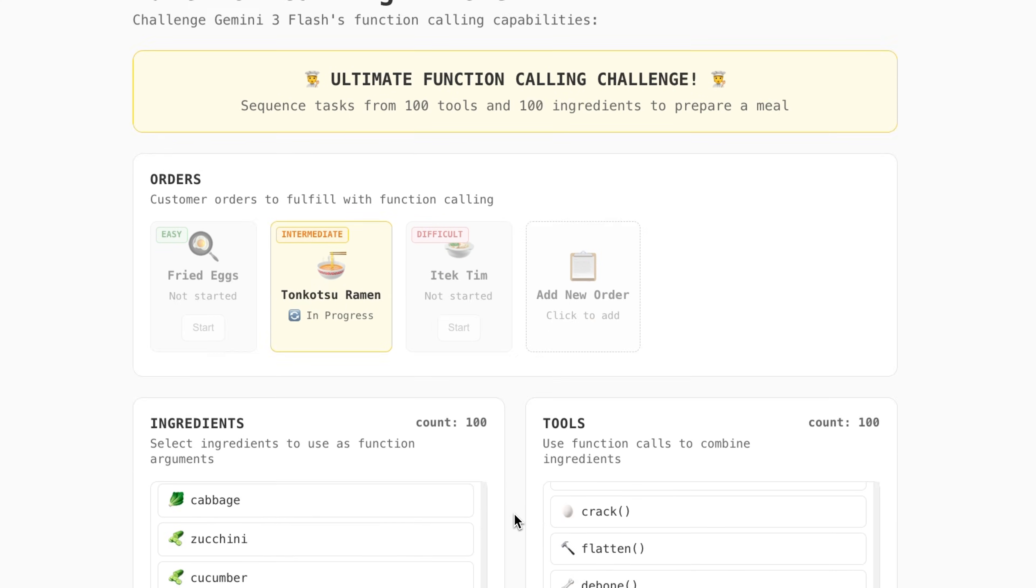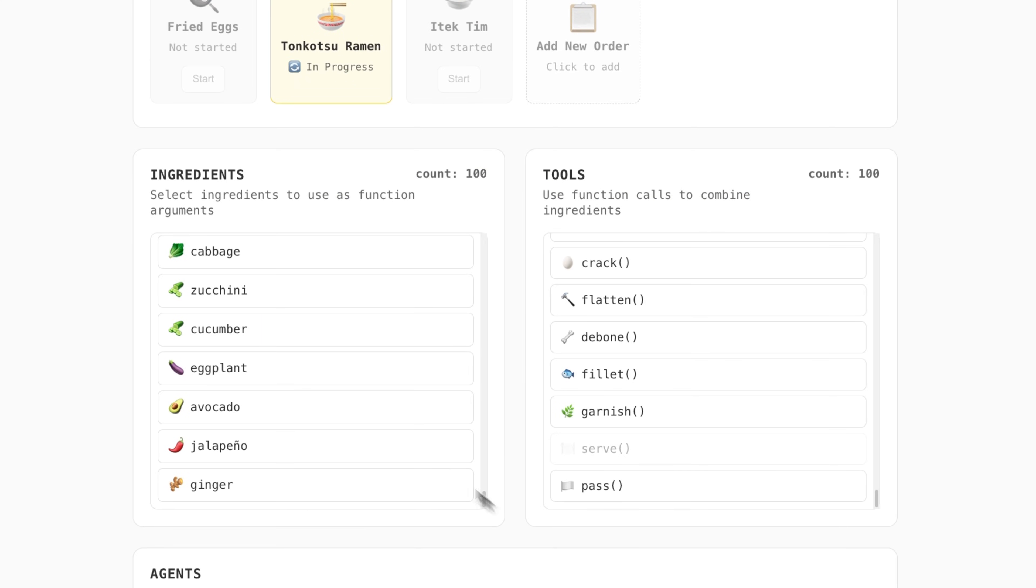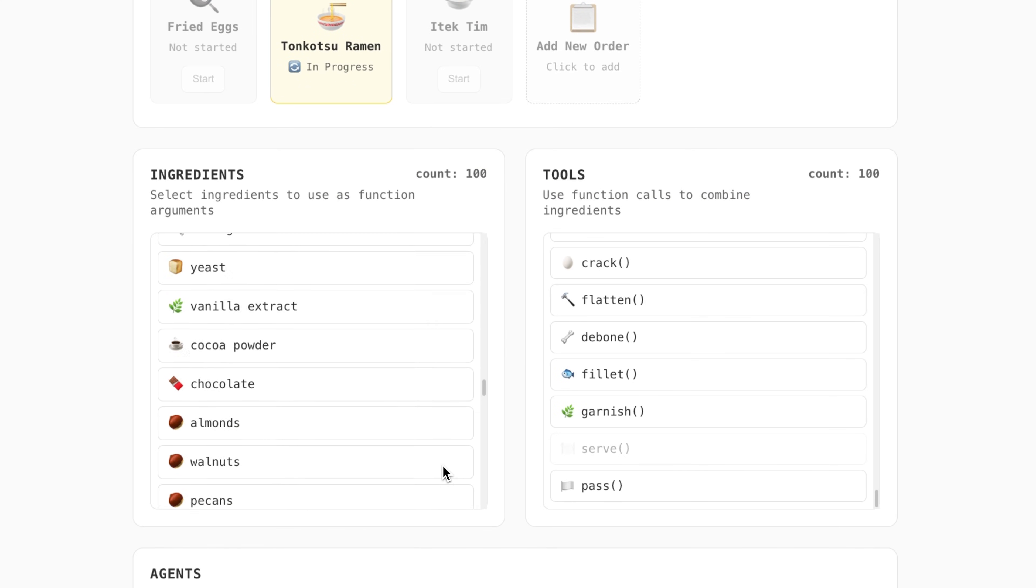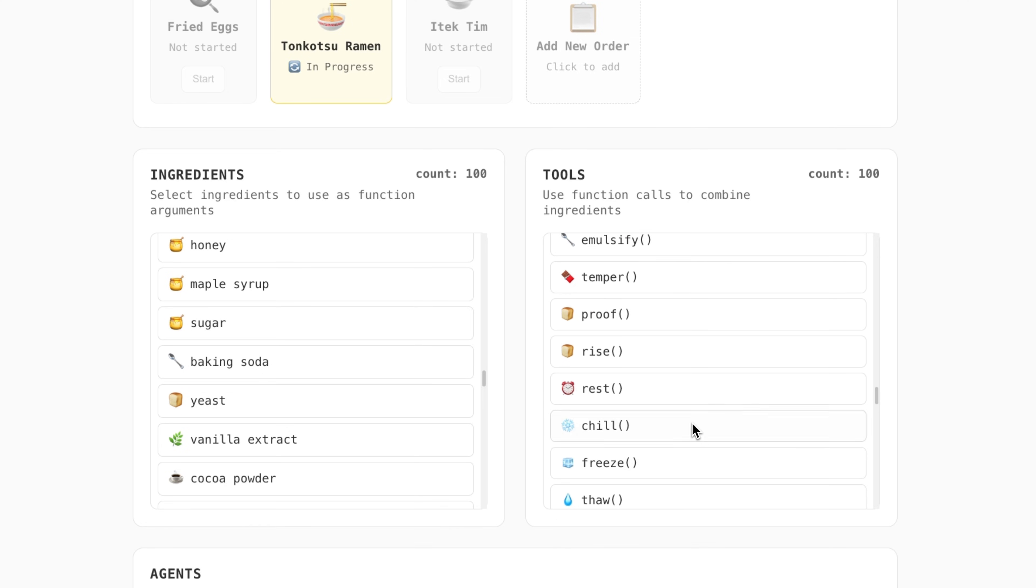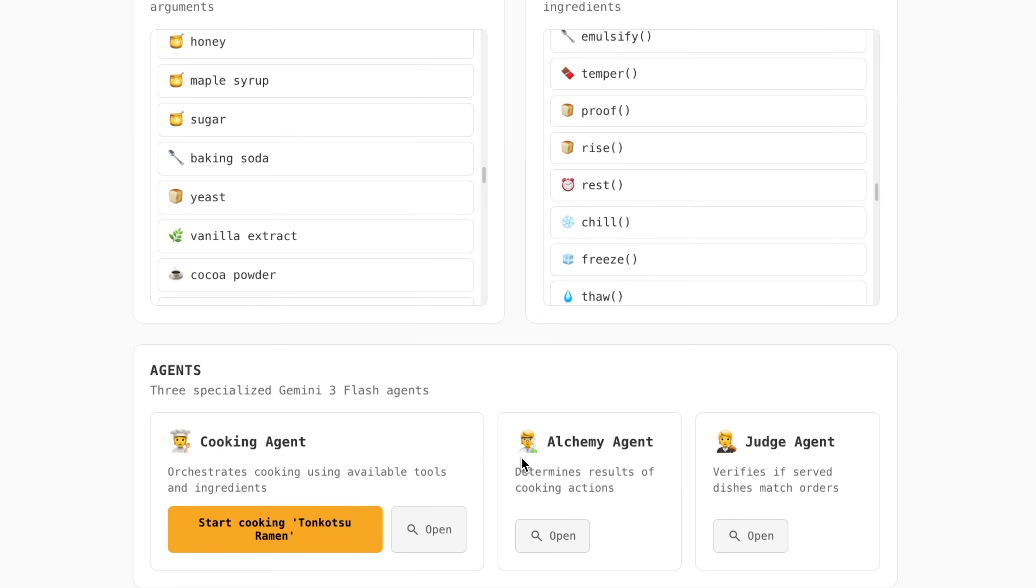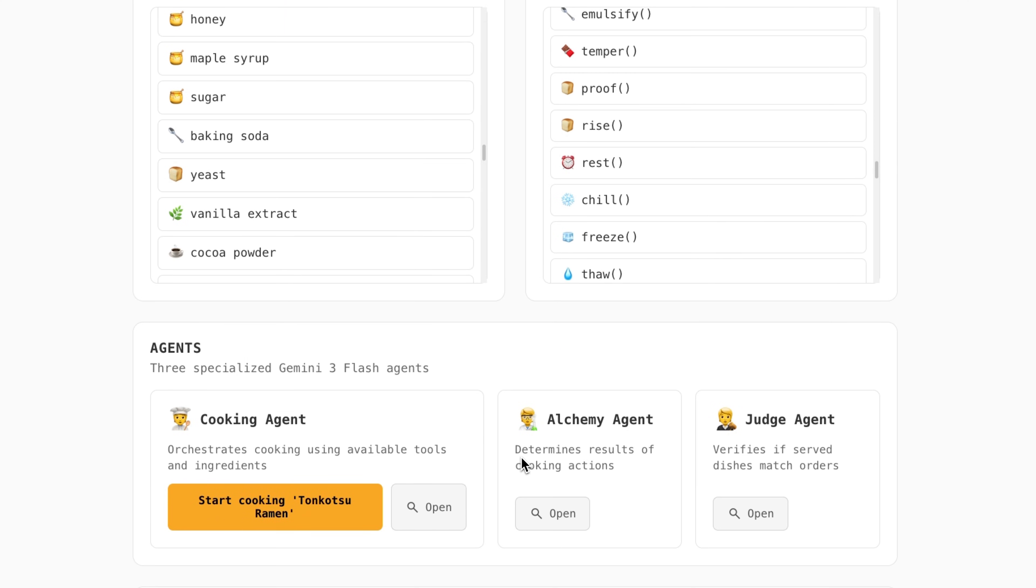We start with 100 ingredients and 100 tools, which the model has to reason across simultaneously. Each kitchen tool is a separate function call.